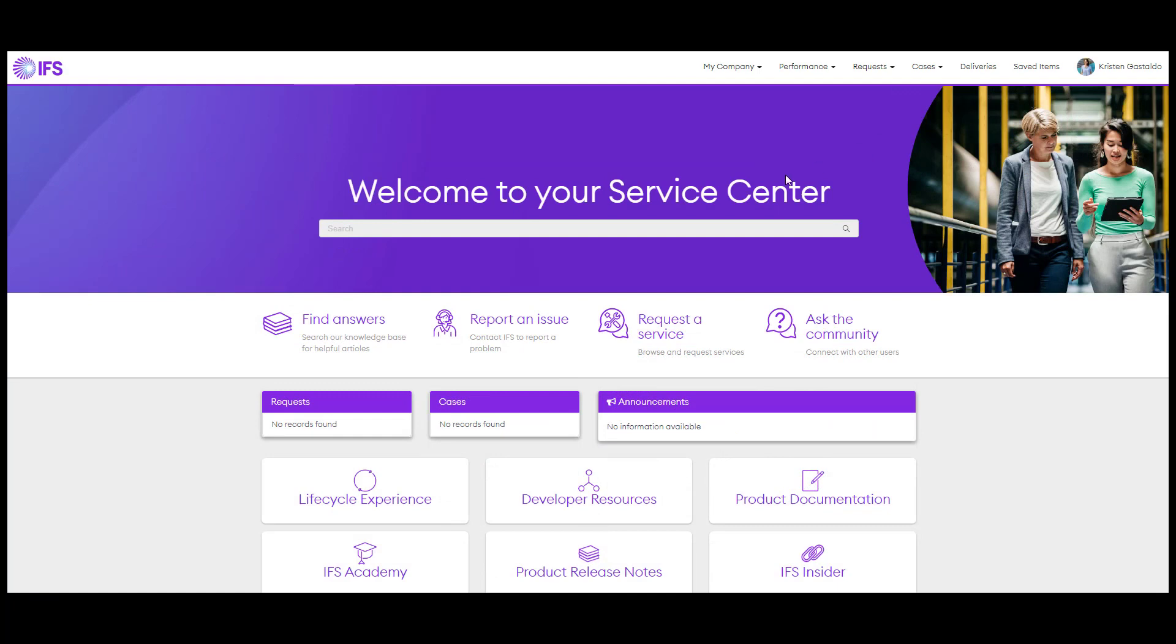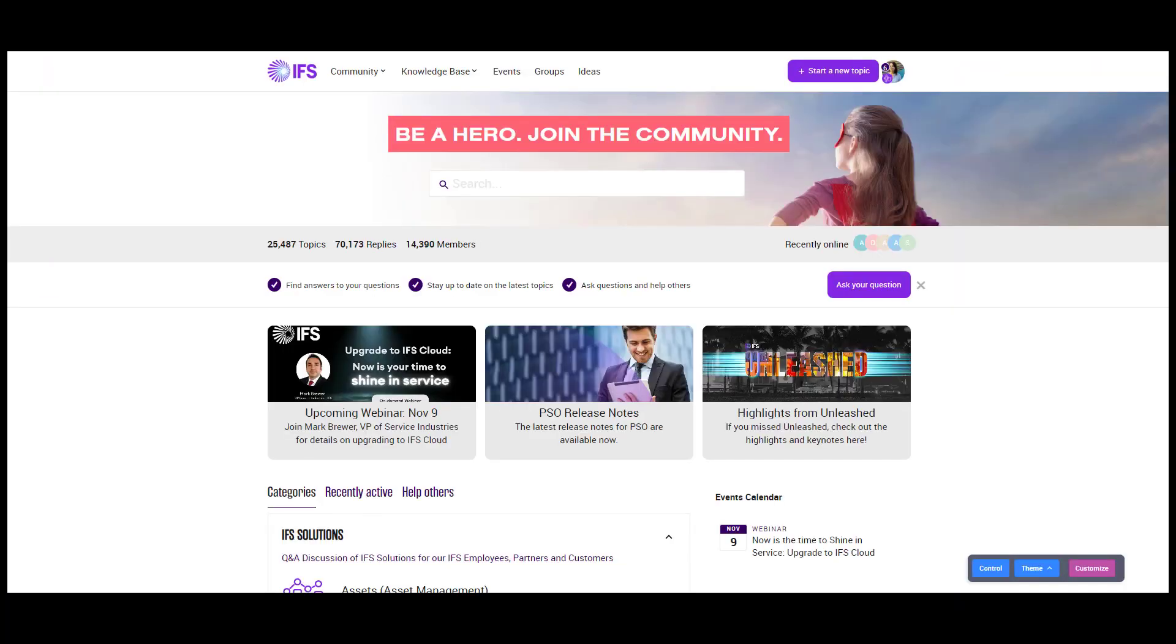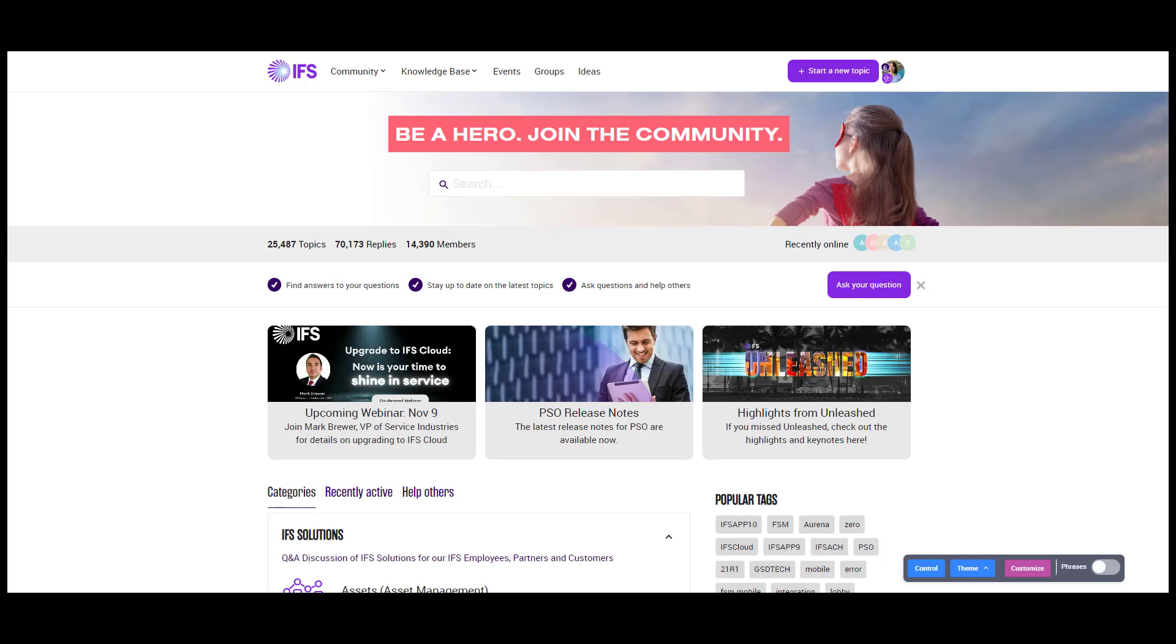If you can't find what you need, you can ask the community. The community requires its own account, so you need to register in order to participate. Here you can find conversations amongst customers, partners, and employees that may relate to your issue.